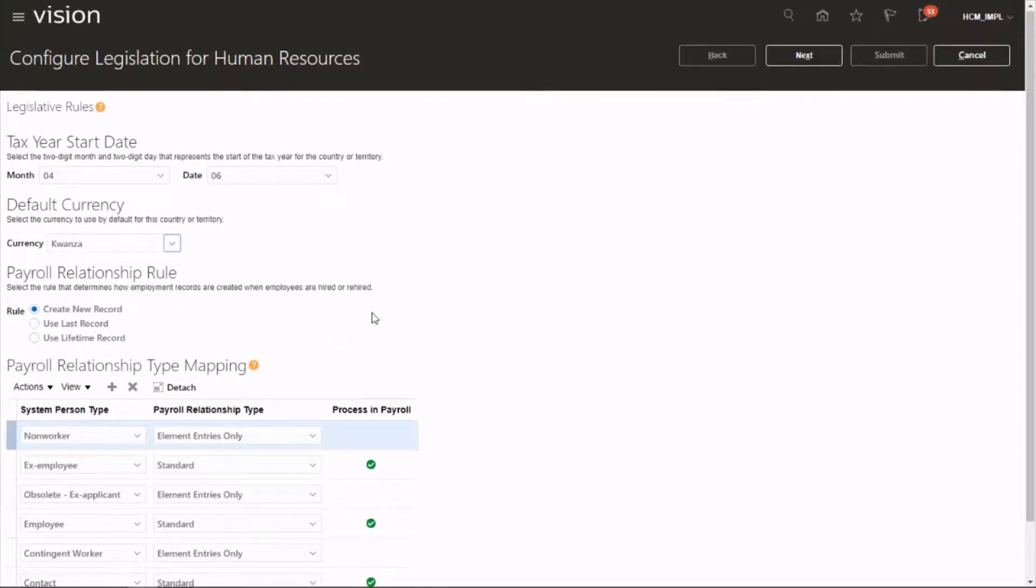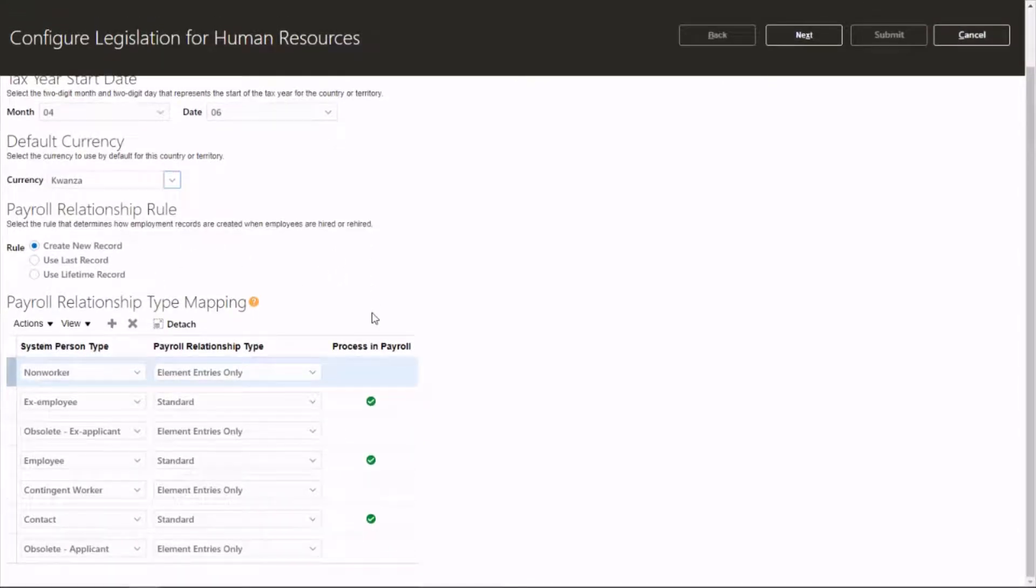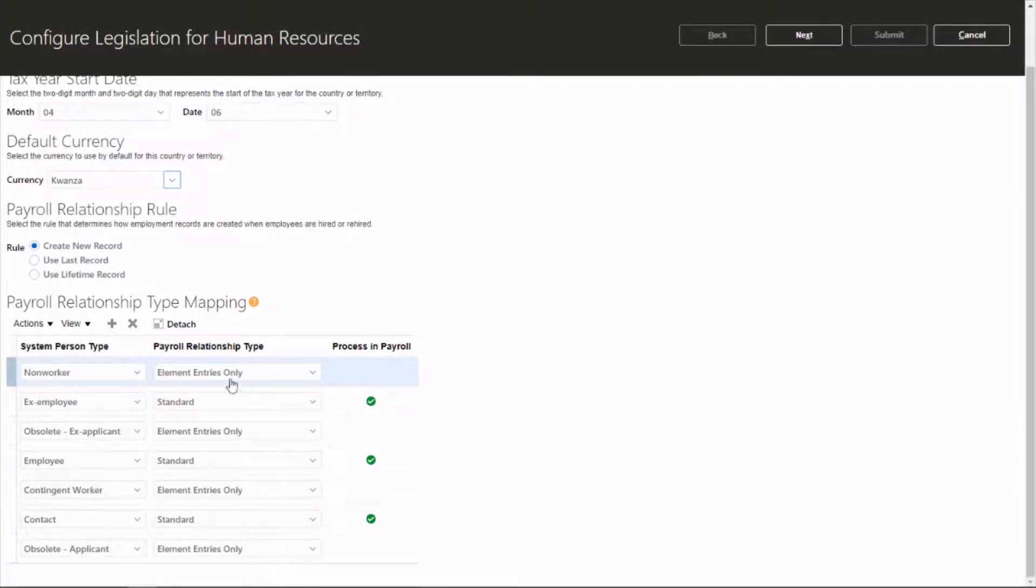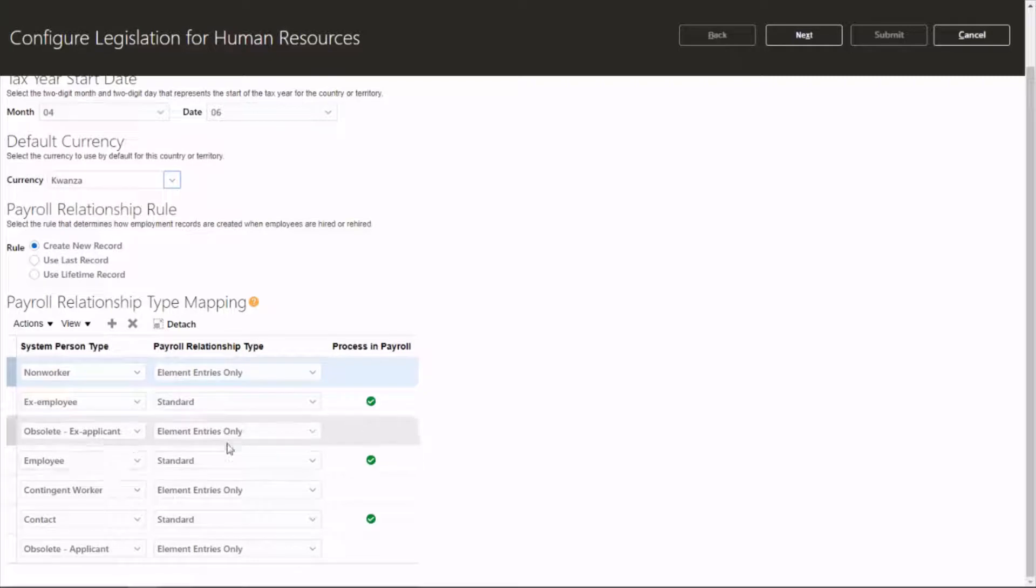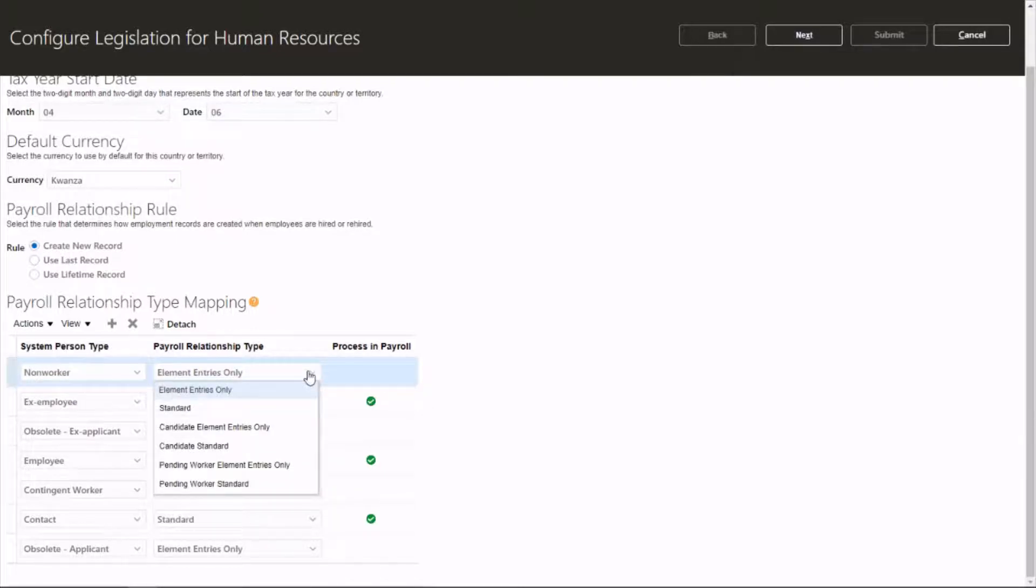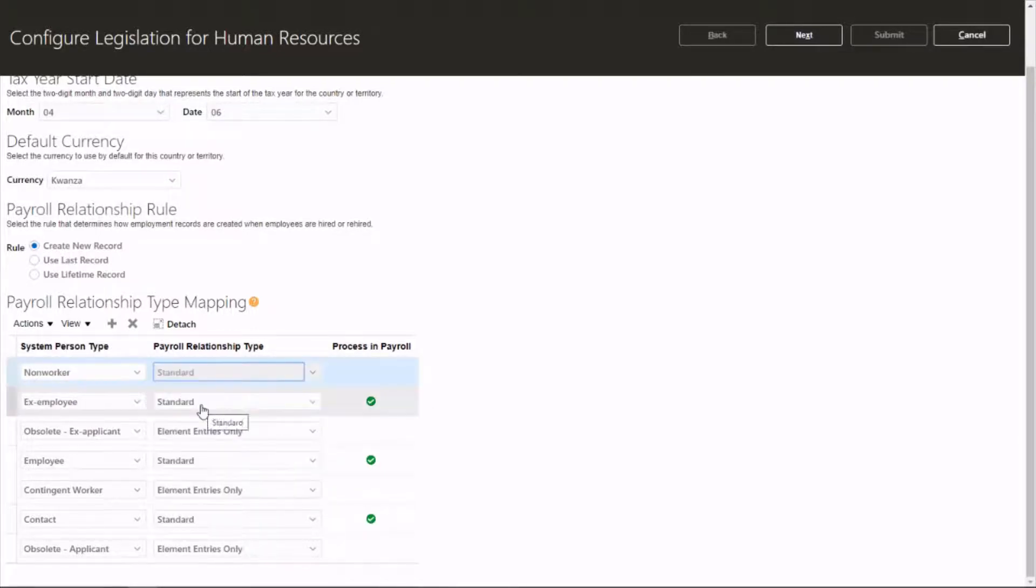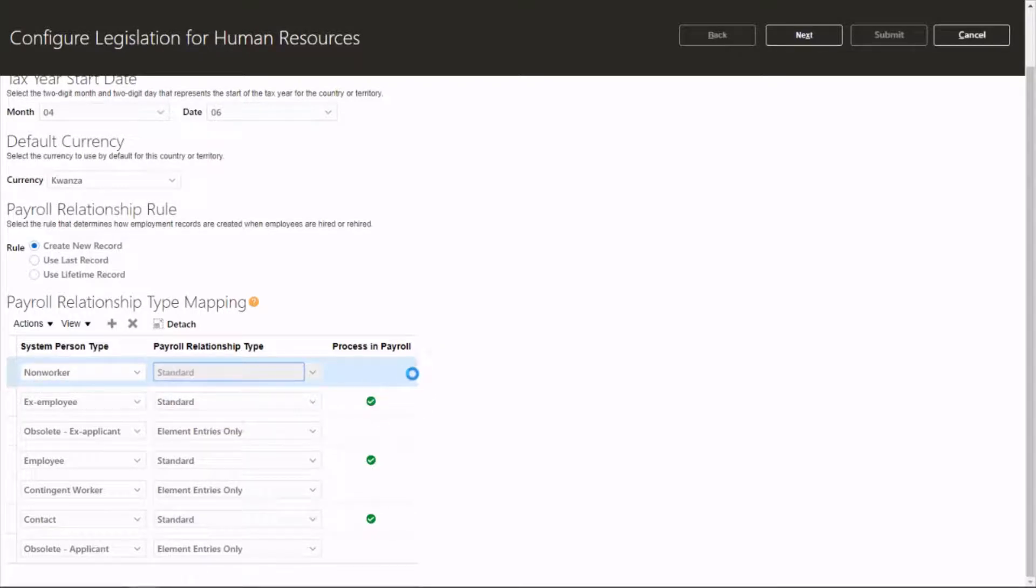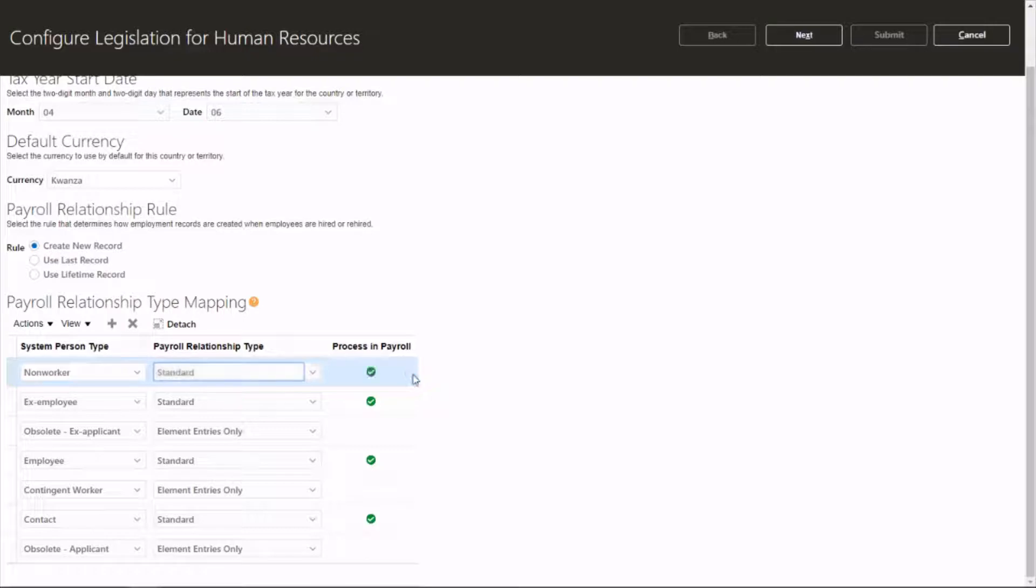Then comes the payroll relationship type mapping. Most of the times you could just leave it as default, or if you want to change any of these, for instance if you want to process payroll for a non-worker, you can pick and put it as standard so you will get the green tick mark for process in payroll. It might take a while to populate. And click on Next.